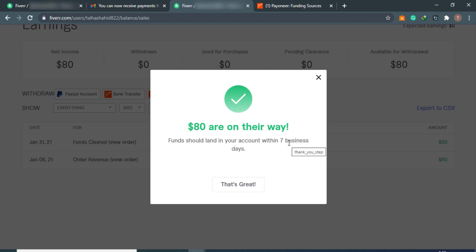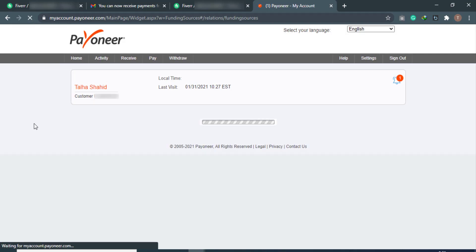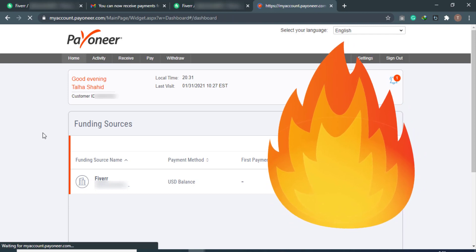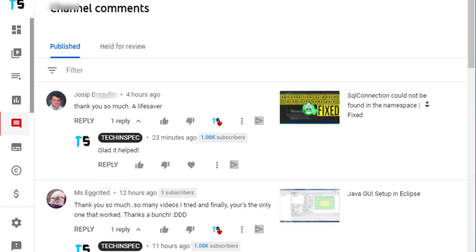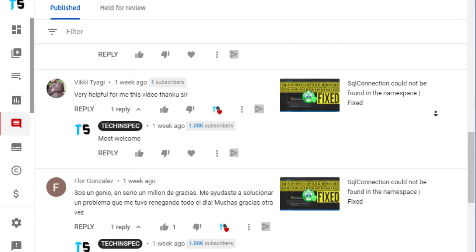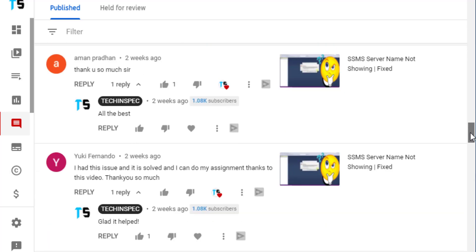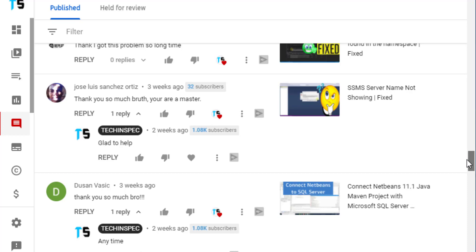$80 is on its way and you will receive it in 5 to 10 minutes. That's all for this video. If you have any questions or issues while creating your Payoneer account or connecting Fiverr to your Payoneer account, comment in the video comment section and I will reply. If you found this video useful, please like it, otherwise leave your feedback in the comments. Thank you for watching — if you are new to the TechInspect YouTube channel, please subscribe to stay updated on all our latest technology-related videos.